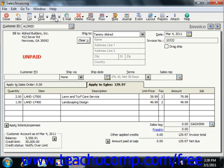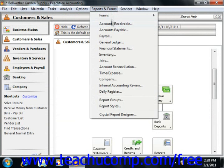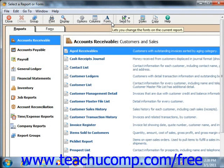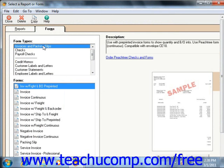If you wish to print a batch of invoices, you should first create and save the invoices without assigning them an invoice number. The procedure then changes depending upon the version of Peachtree that you are using. If using Peachtree 2008 or later, select Reports and Forms from the menu bar, and then choose Accounts Receivable to open the Select a Report or Form window. Click the Forms tab in the upper-left corner of the window and ensure that the Invoices and Packing Slips choice is selected from the Form Types scrollable list. Then select the desired type of invoice to use from the Forms list.